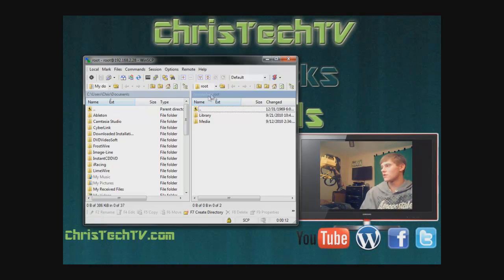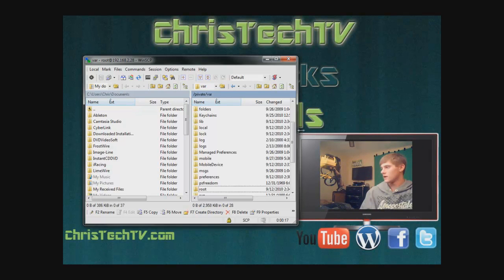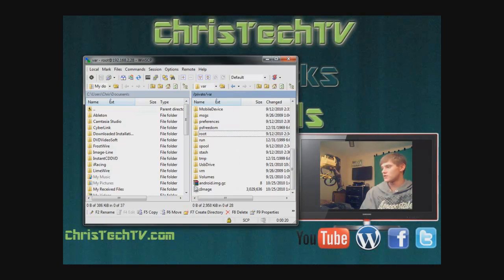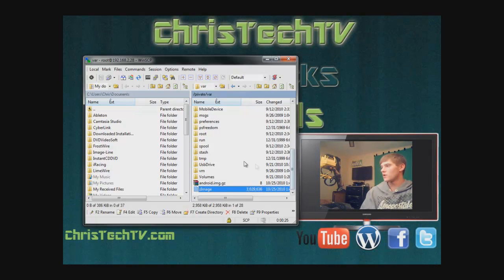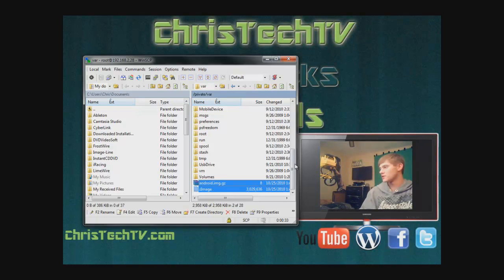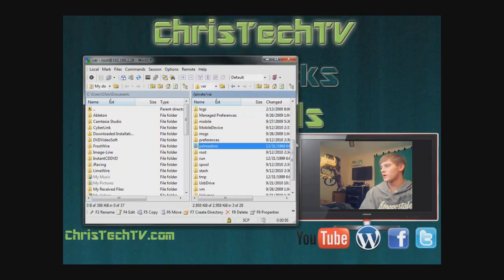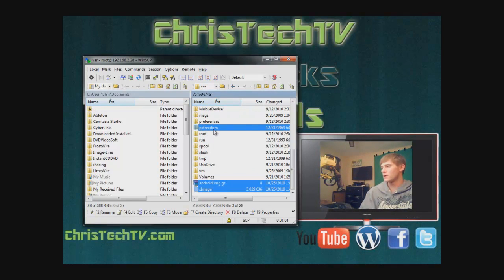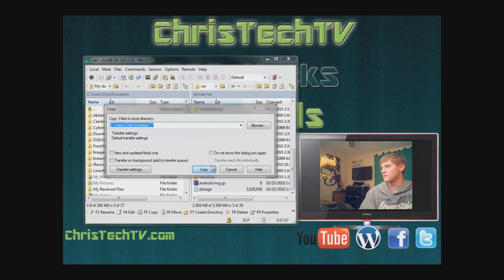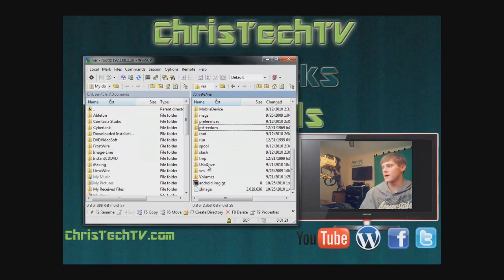On your iPod in WinSCP, scroll to the 'var' directory. If you've done this before, you should see an 'android.img' file and a 'zImage' file. You want to back these up because they're what you use to jailbreak your PS3 with the iPod. You may also see a folder called 'ES freedom' — back that up too. Drag all three items to your desktop.